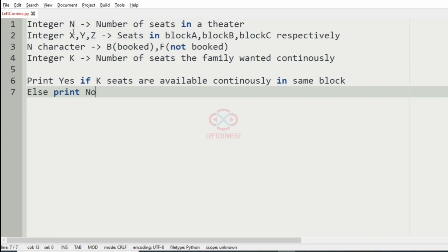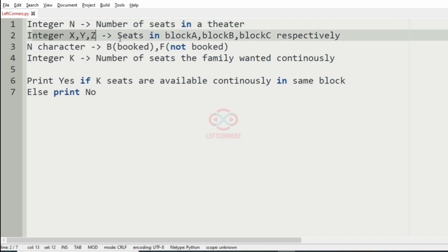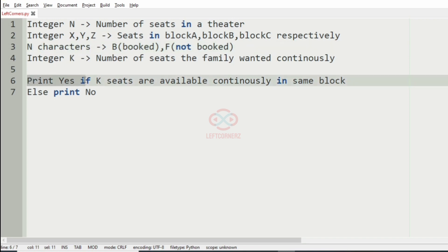So first we are going to accept the integer n which represents the number of seeds in the theater, then integers x, y, z which represent the seeds in block A, block B, and block C. Then we accept the n characters indicating whether each seat is booked or not booked, and the integer k which represents the number of seats the family wanted continuously. We print yes if k seats are available continuously in the same block, else we print no.